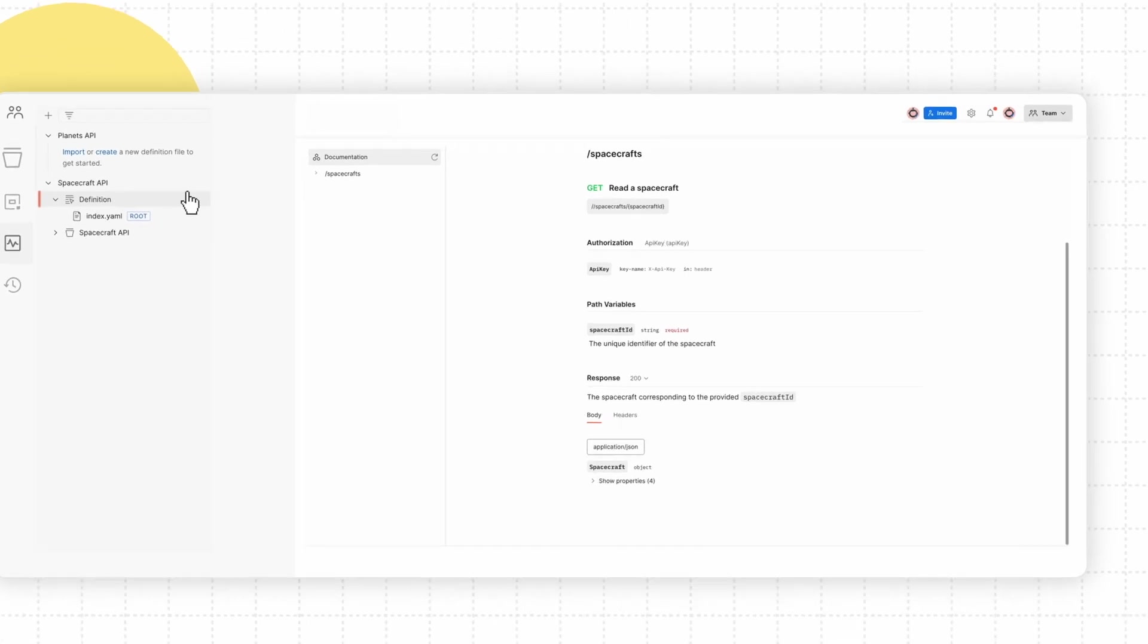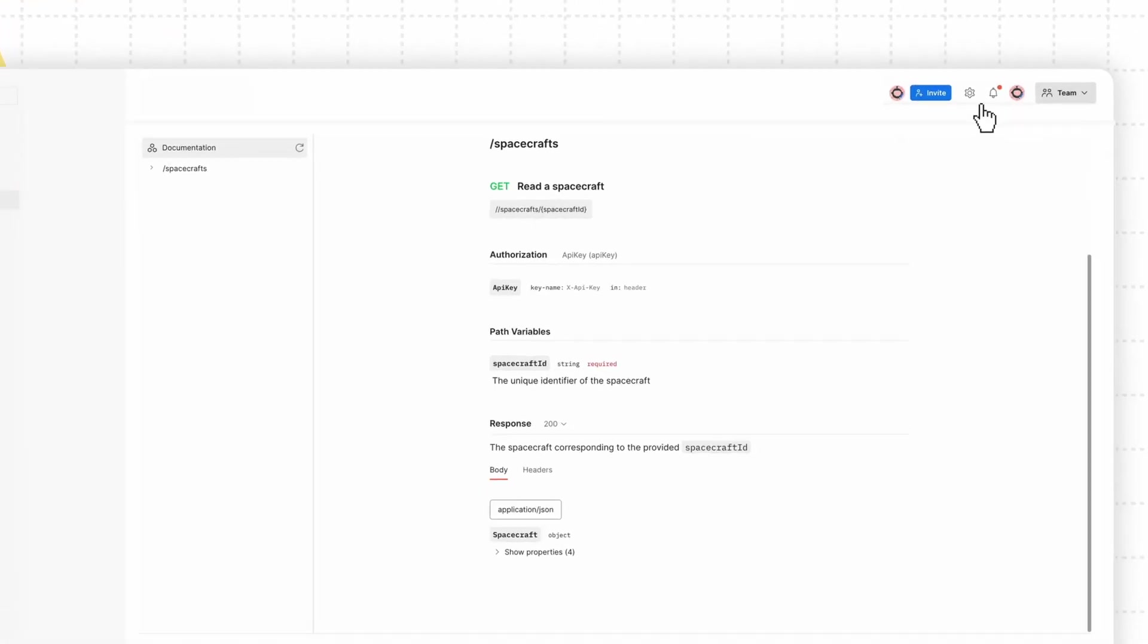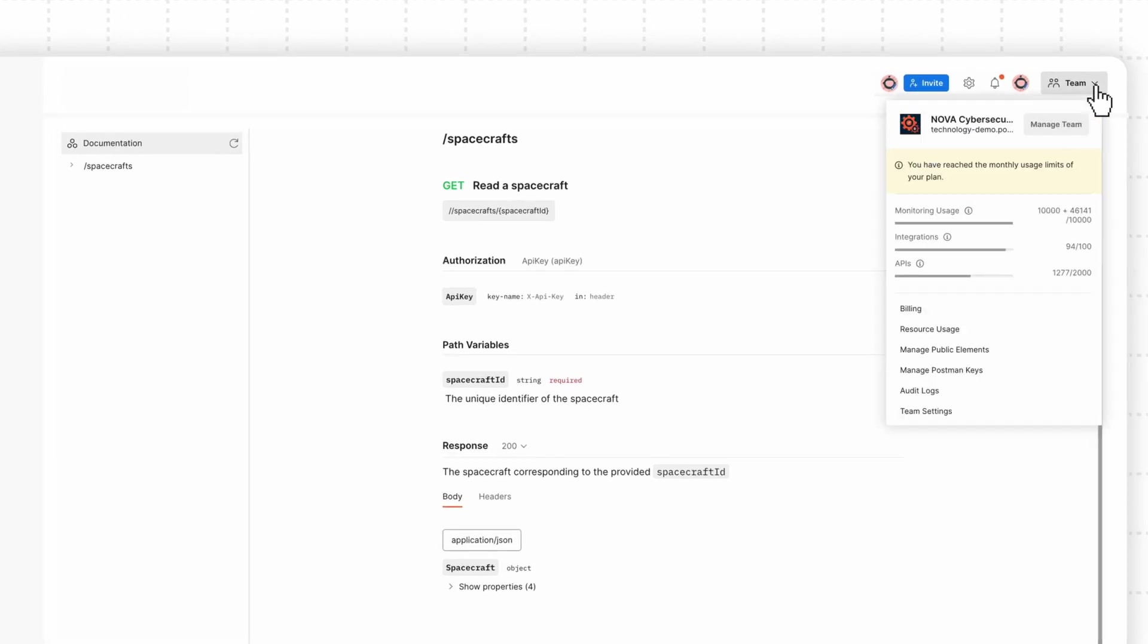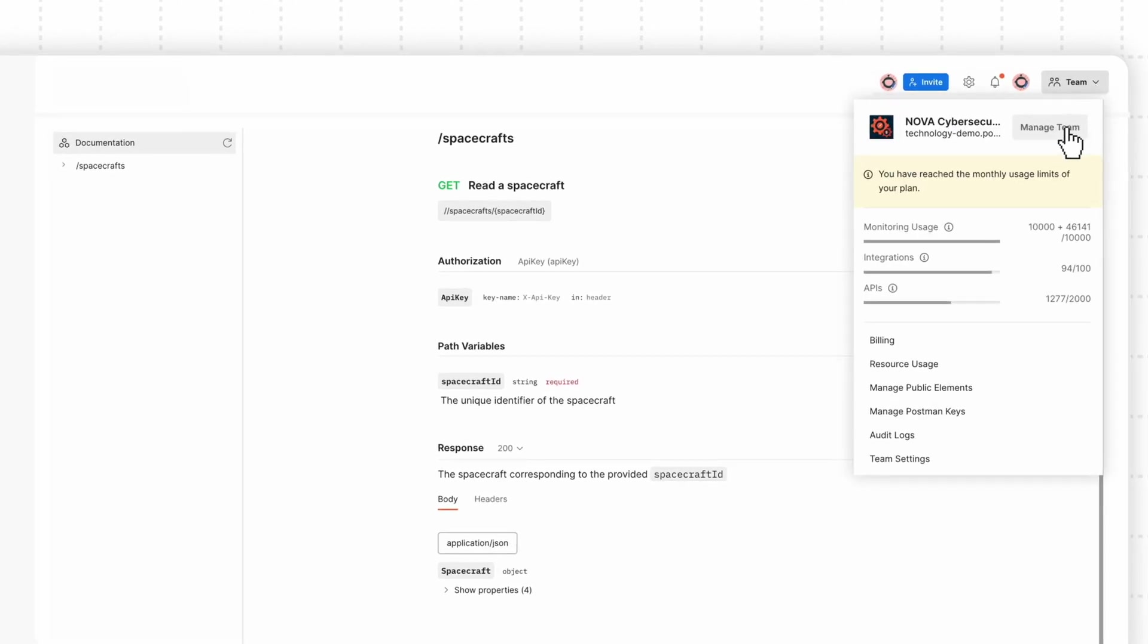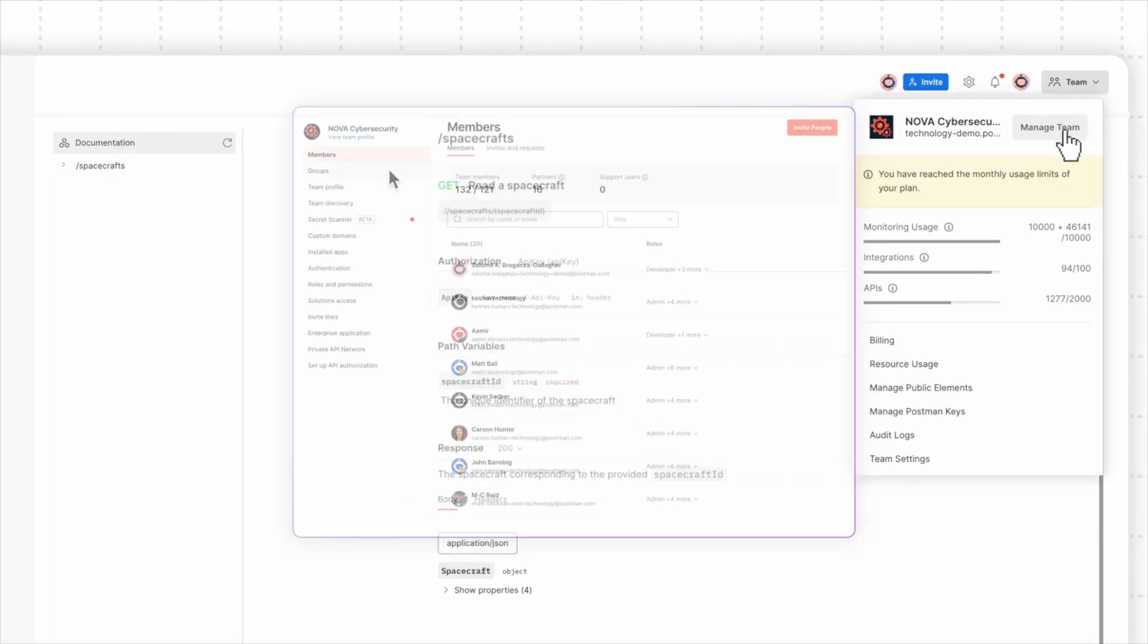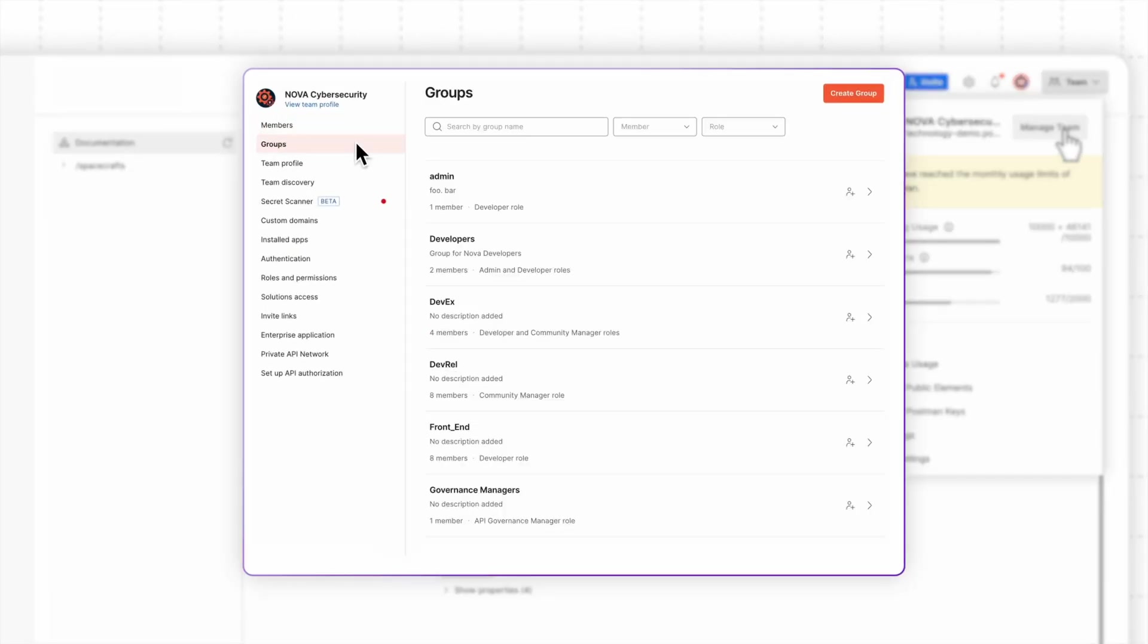Postman makes it easy to collaborate on APIs with your team. You can organize your team members into user groups and work together on all aspects of API development in dedicated workspaces.